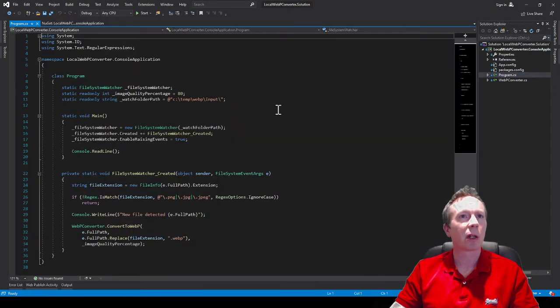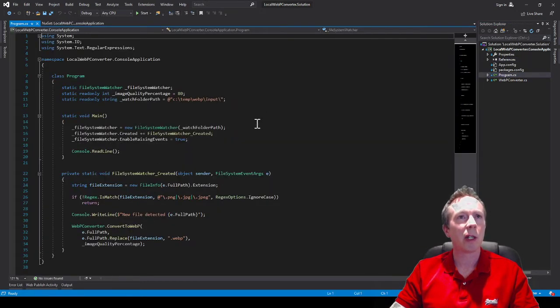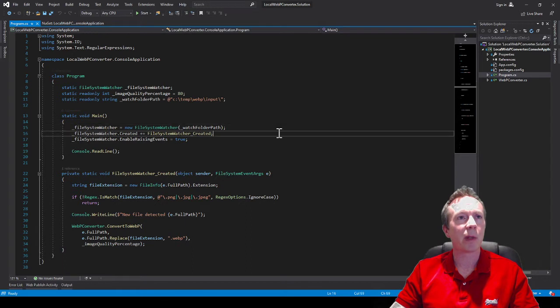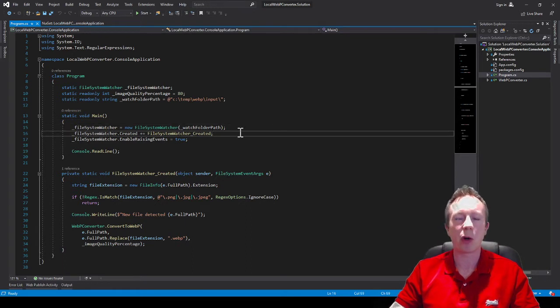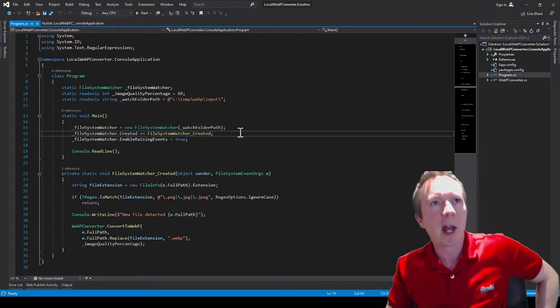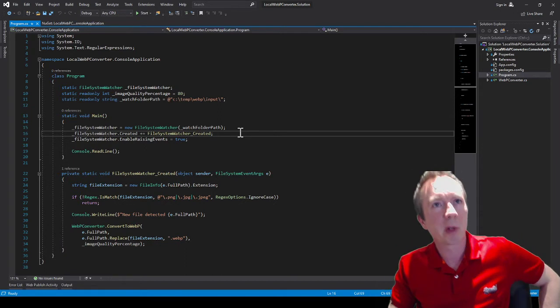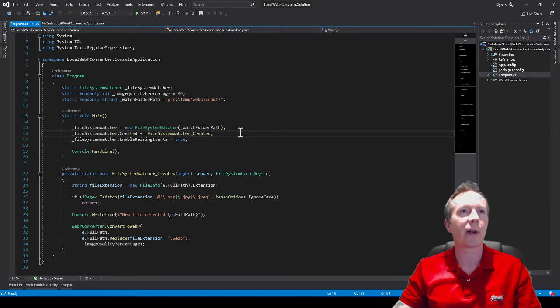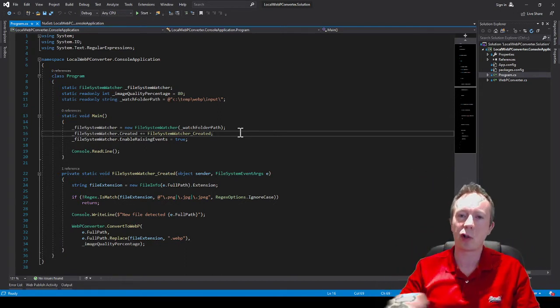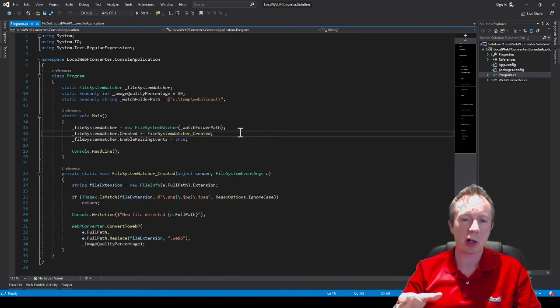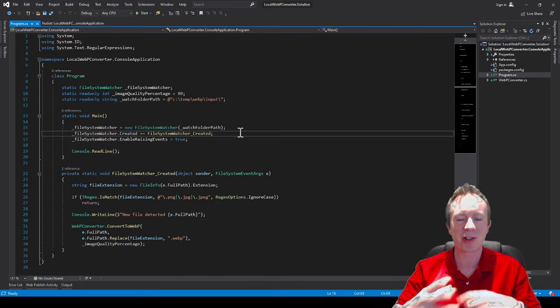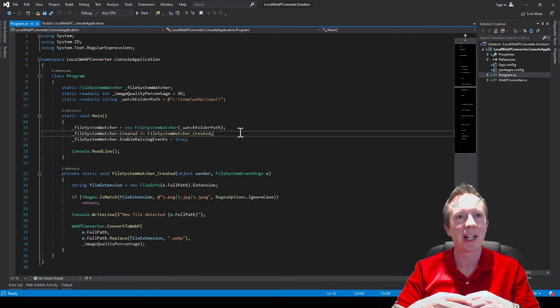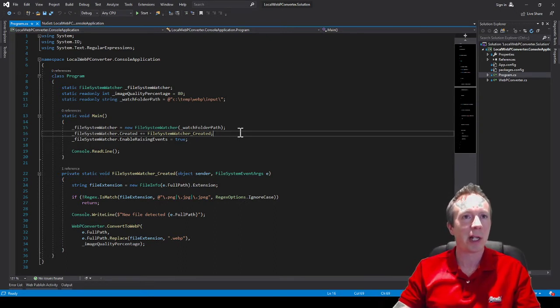Then in my code what I'm doing is rather than just a straight converter I thought I'd make it a bit more interesting and create a file system watcher so you just drag any PNG or JPEG files in there and it'll automatically convert them into WebP format.